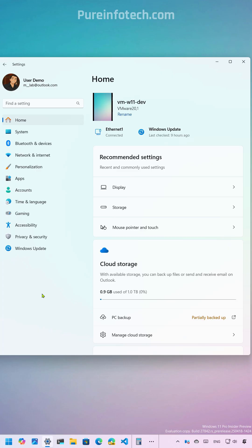Microsoft is finally bringing more legacy mouse options previously only available in the control panel to the settings app. Here's the list that you're going to find on Windows 11 build 27842.